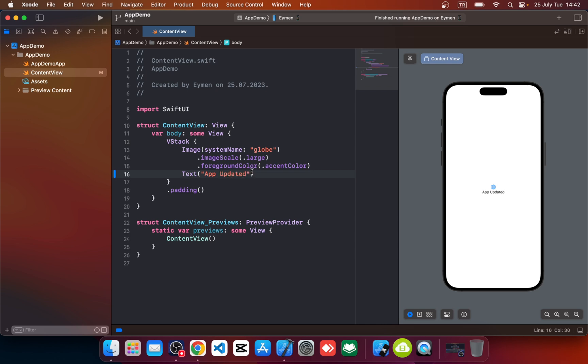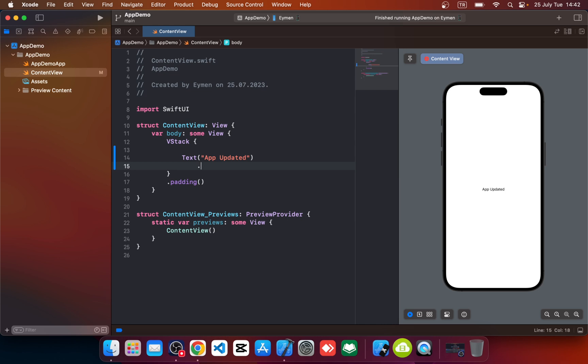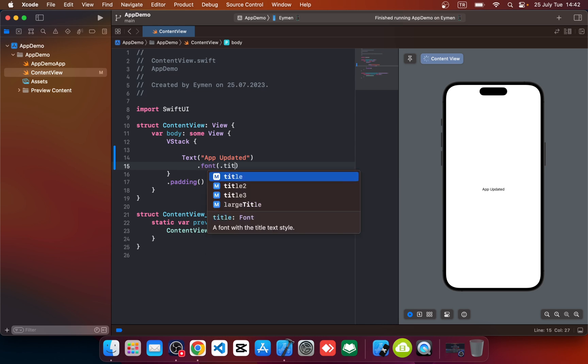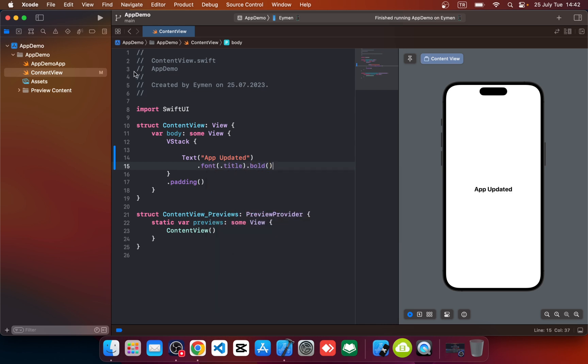I change text to app updated and let's delete image icon, make text onto title, also bold. So let's run app again.